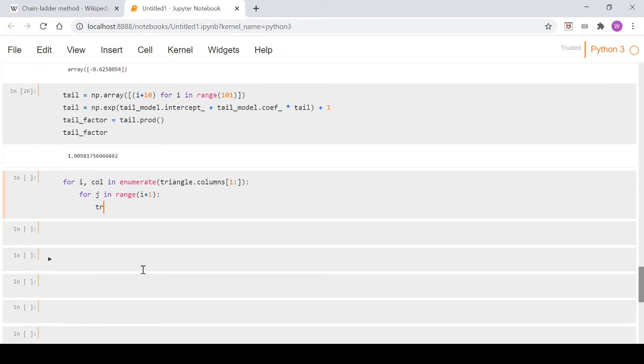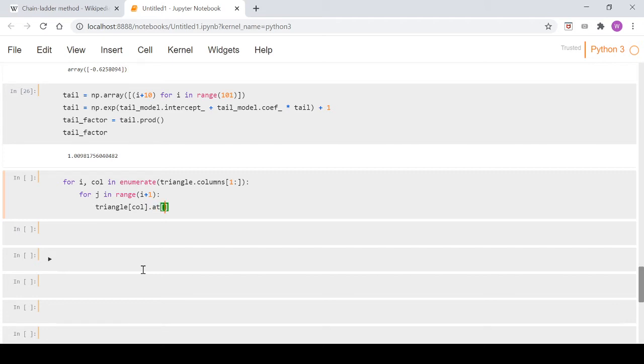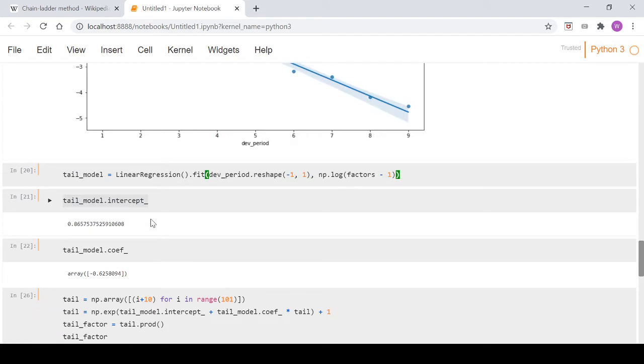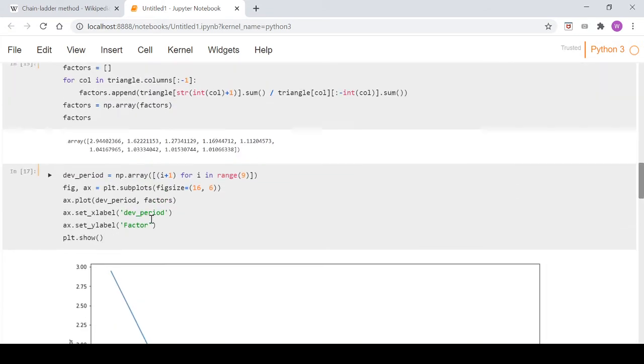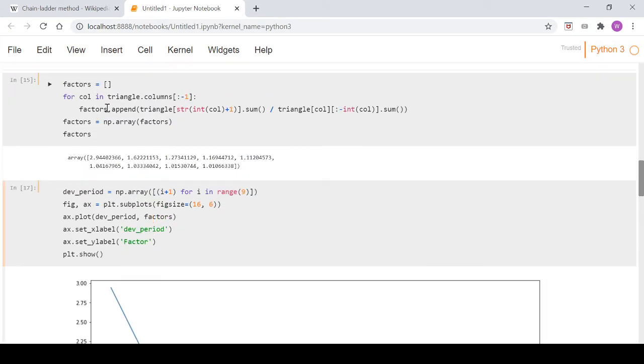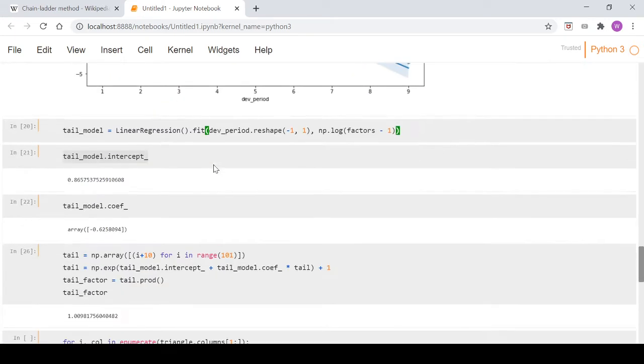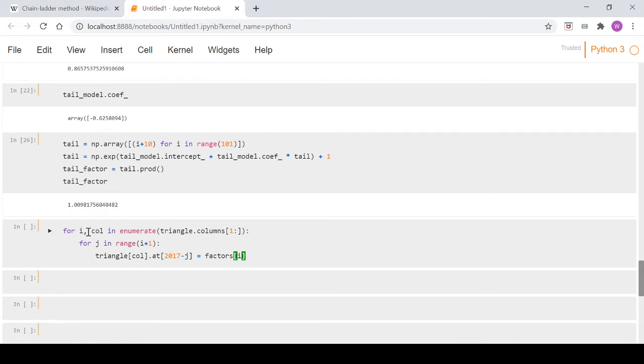And then what we put within this loop is we go triangle col dot at. So since our triangle is represented by a pandas data frame, we can use this syntax here which we go dot at and then we take 2017 which is our most recent origin year. We go minus j and we go equals factors which are these factors here. Calculated it in an earlier video as I said and we're going to index into this array here depending on where our i is at up here and we're going to multiply that.